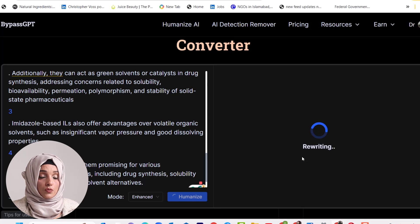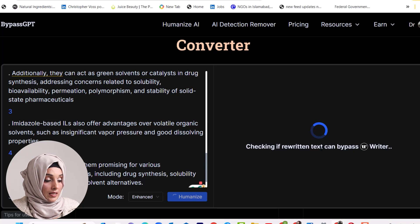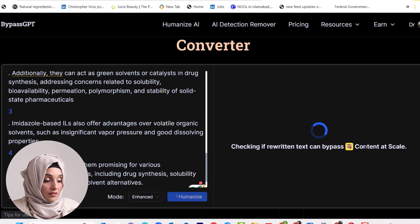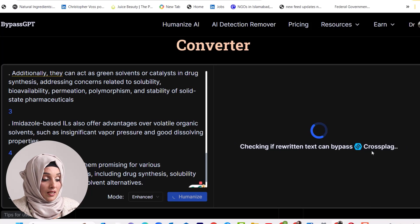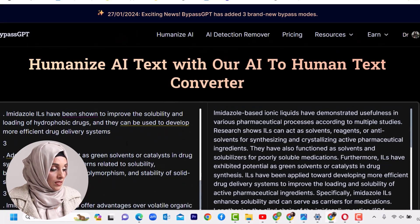BypassGPT is not only going to rewrite the document to make it AI detection free, but also checks grammar and spelling mistakes. It can bypass detectors including Writer, Content, ZeroGPT, Cross Plagiarism, CopyLeaks, OpenAI, and GPTZero. In this way, BypassGPT will rewrite the content, improve document health and quality, and check AI detection against popular AI detection platforms all in the same window.